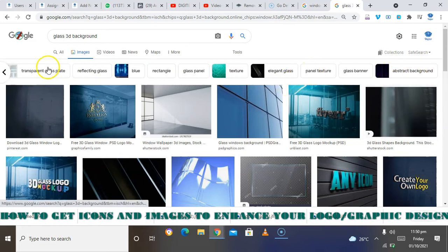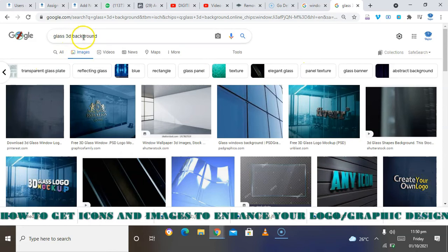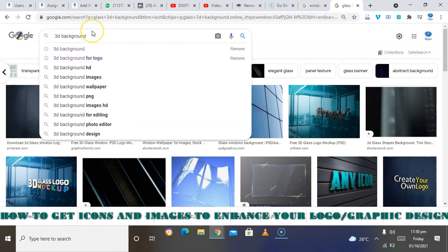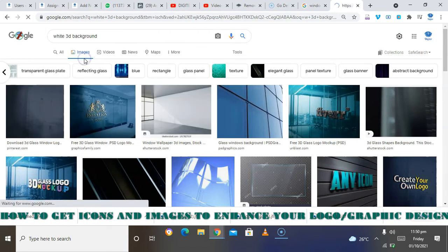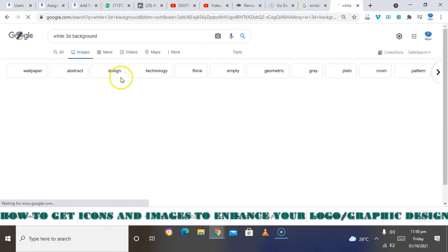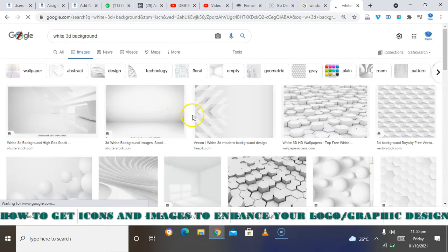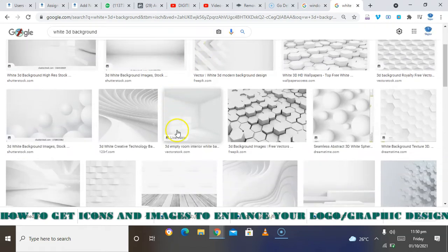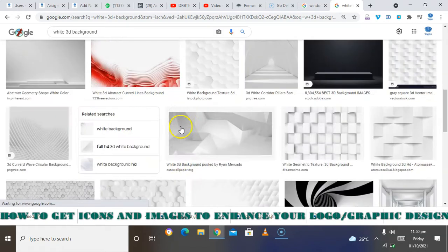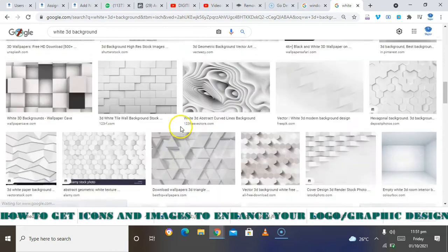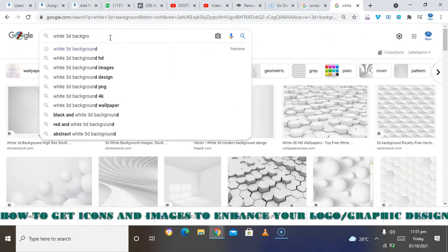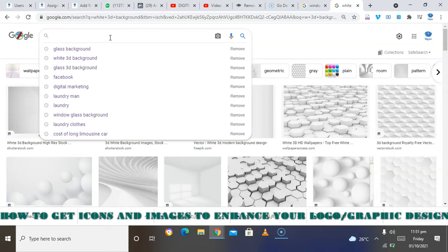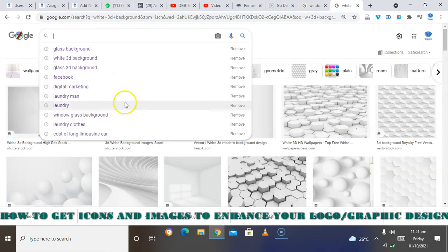Okay, so then you can also search for window. So anything you want to download to enhance your design, you can actually get it using Google.